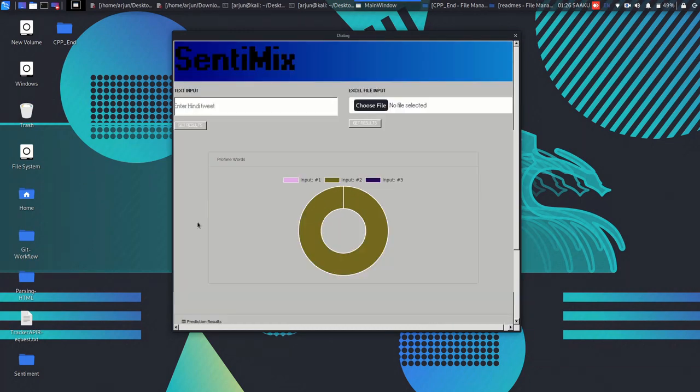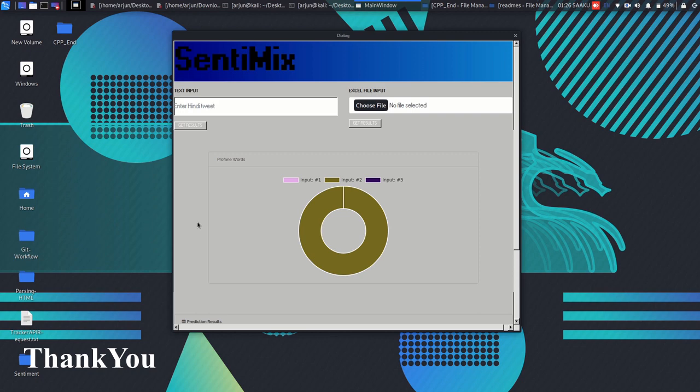Finally, we would like to thank our mentor Dr. Shivani Goyal for guiding us and CSC Bennett for providing all the essential resources. Thank you.